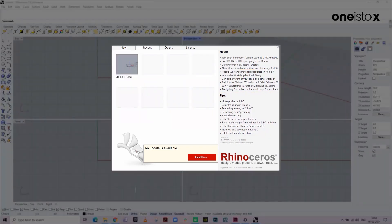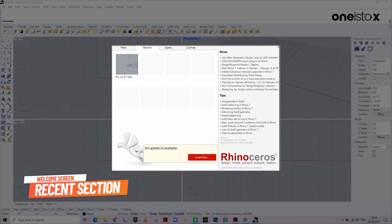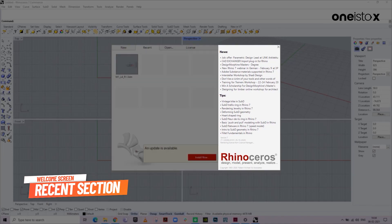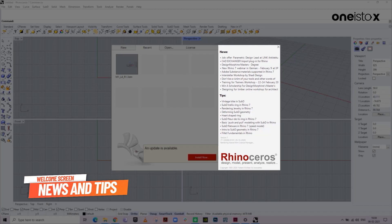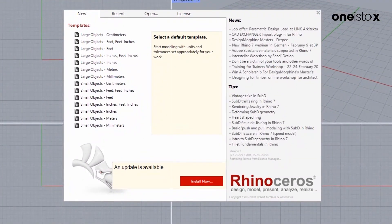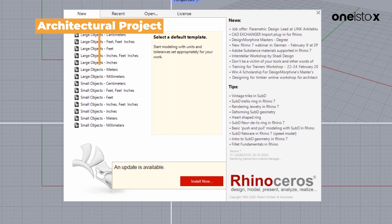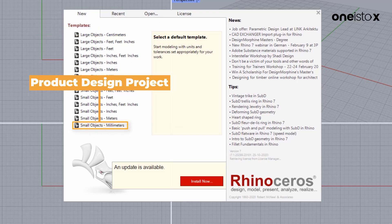The recent section is like a shortcut to quickly open a model you've been working on. News and Tips provides us a link to the latest news and tutorials in relevance to Rhino. New provides us the option to choose a default template. For example, to create an architectural project, we may want to choose between meters and millimeters. For a product or a furniture design project, a millimeter template would work best. For construction drawings, I might select a feet and inches template.